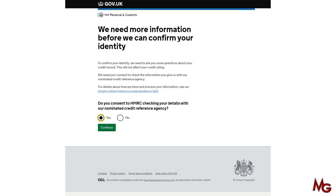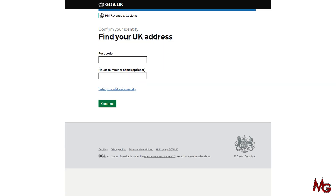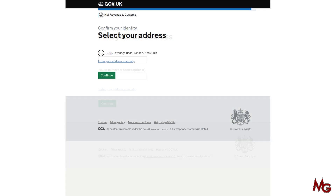Then click continue. You have to find your address — put the postcode you're registered at and ideally the house number. If you do both and click continue, it will find your address automatically. If it cannot, click the option 'enter your address manually' — it's a blue hyperlink in the middle of the page. If you just put the postcode, it will populate many addresses and you have to select yours. If you put the postcode and house number, it will give you your exact address. Select your address and click continue.